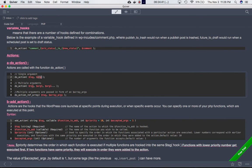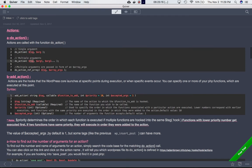do_action can also accept multiple arguments — the hook name followed by argument one, argument two, etc. There is also do_action_ref_array, which takes multiple arguments but accepts them in the form of a single array containing argument one, argument two, argument three, and so on, instead of separating them by commas.